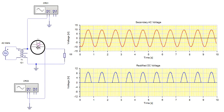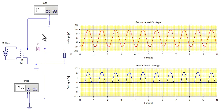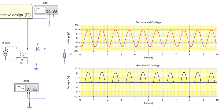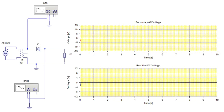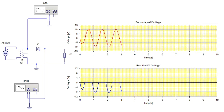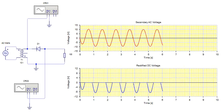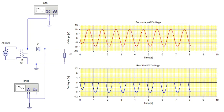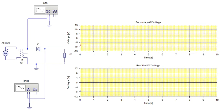I reconnect the diode over here. Now see, we shall again start the simulation. Now entirely the waveform, the blue waveform that is the rectified DC voltage, will change. See, the above waveform in red color shows the AC voltage coming up from the secondary of the transformer.